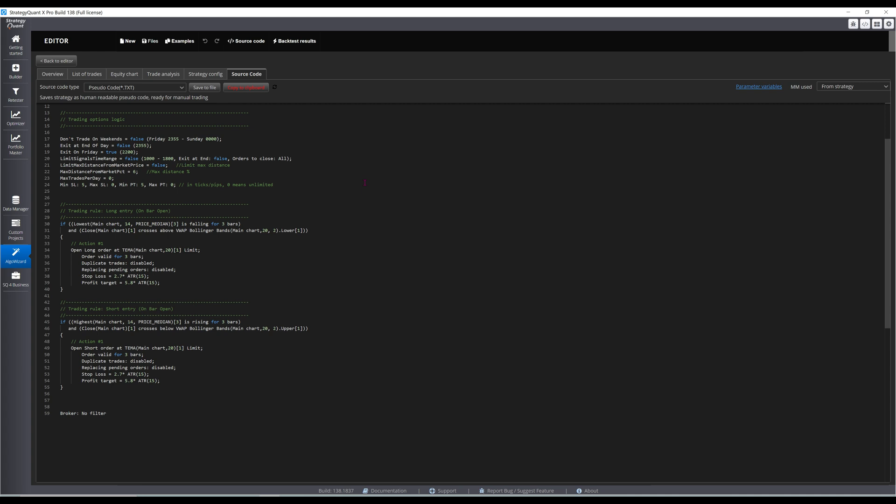Trade management consists of a Friday exit, and an ATR-based profit target and stop loss, at roughly a 2-to-1 reward-to-risk ratio.